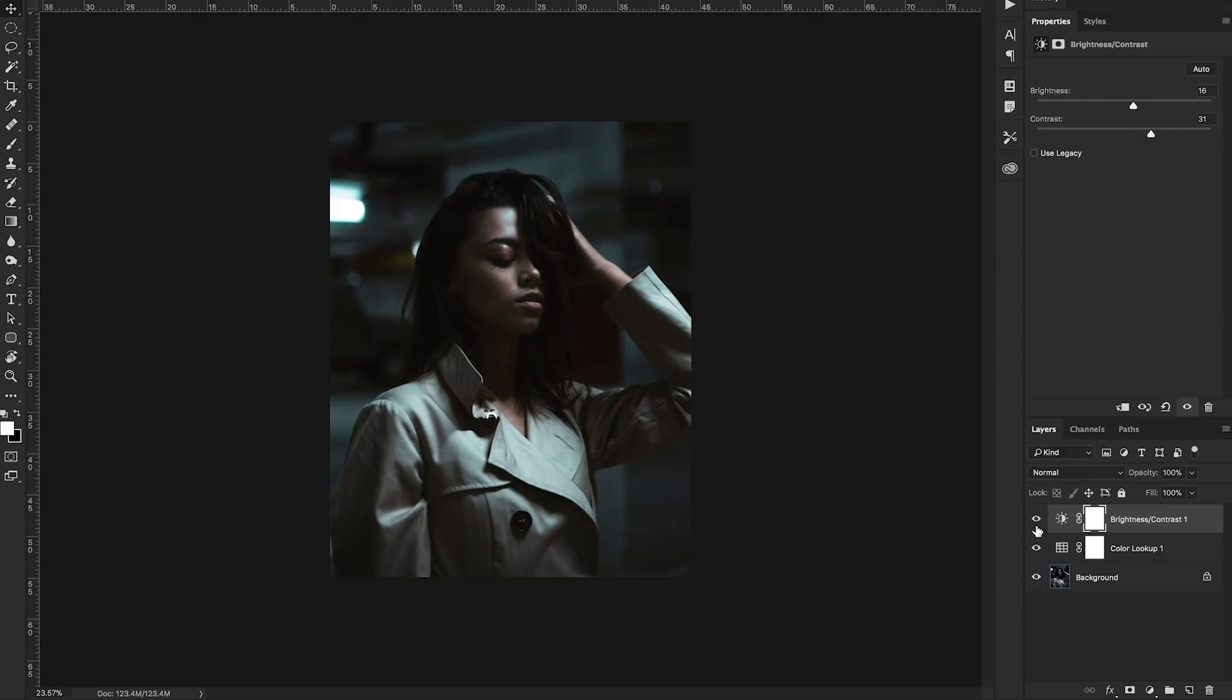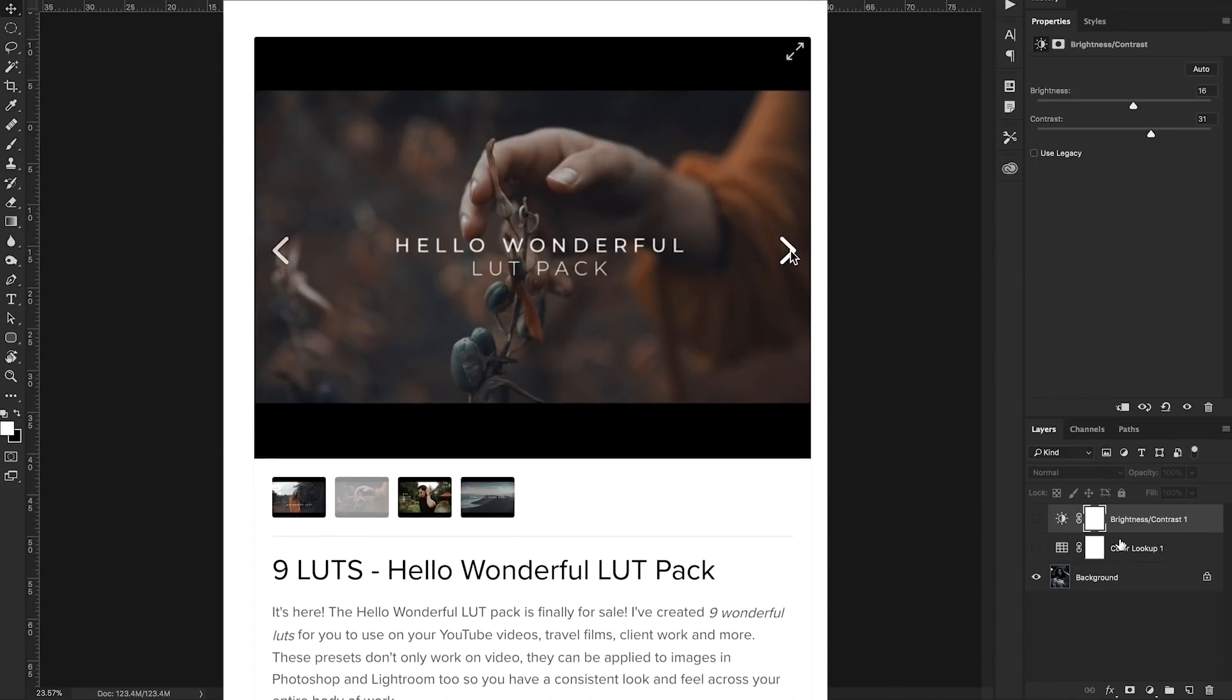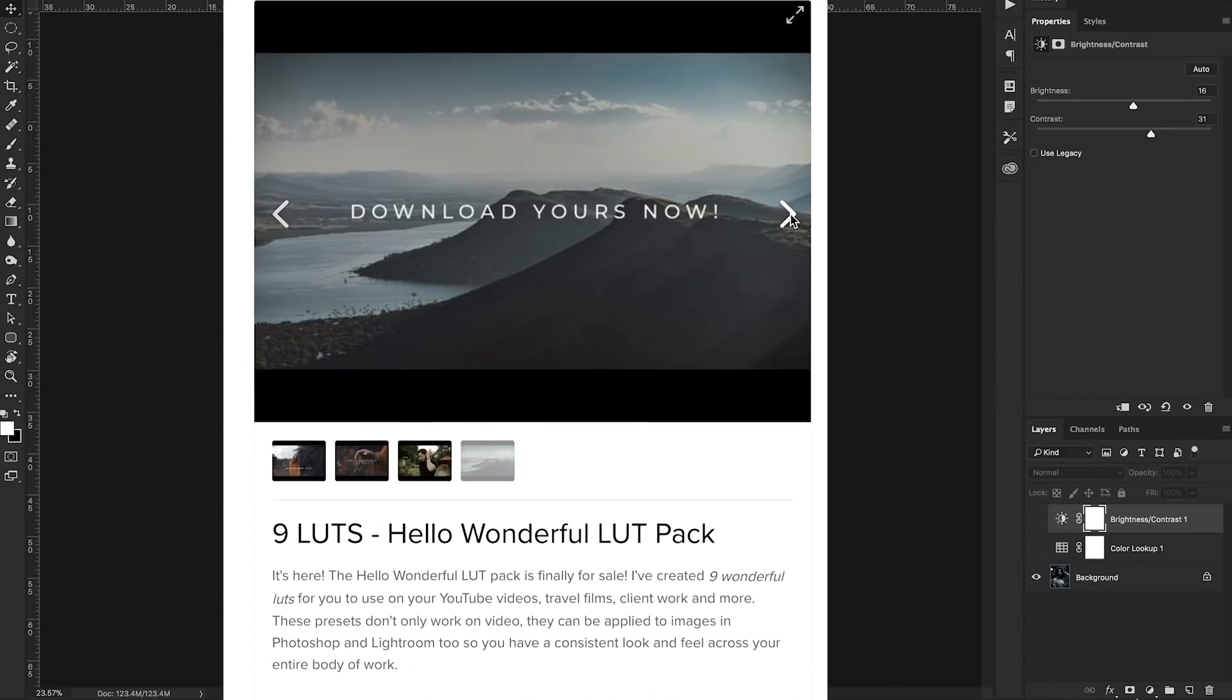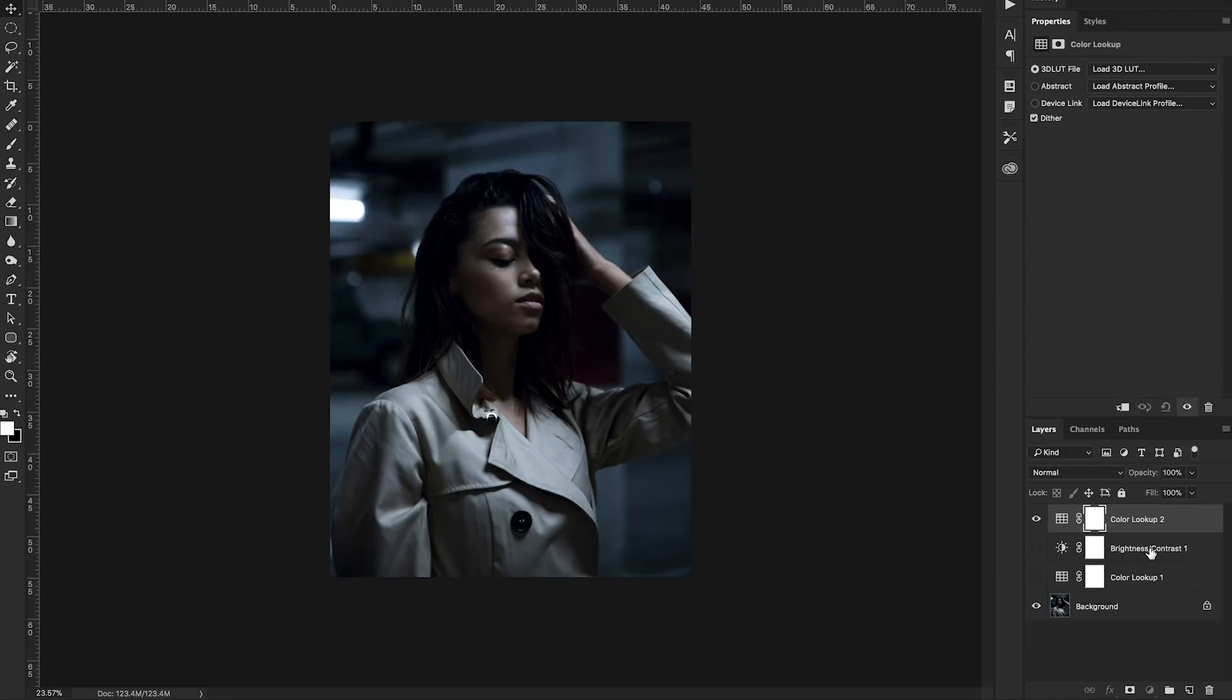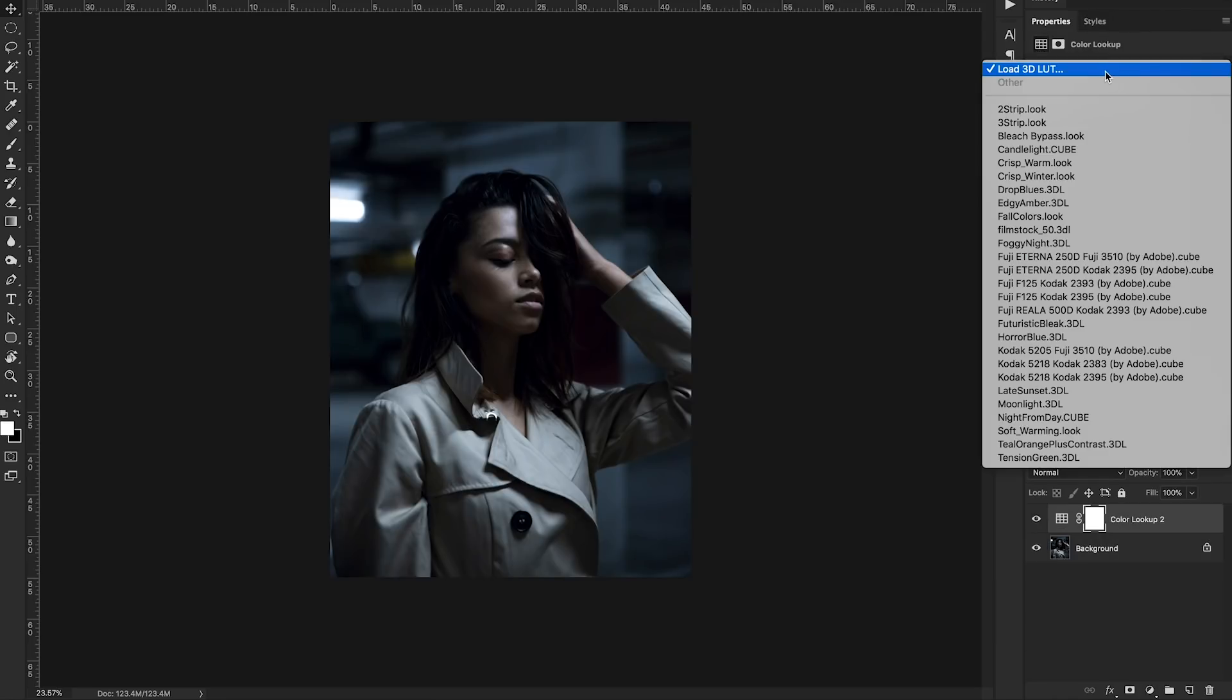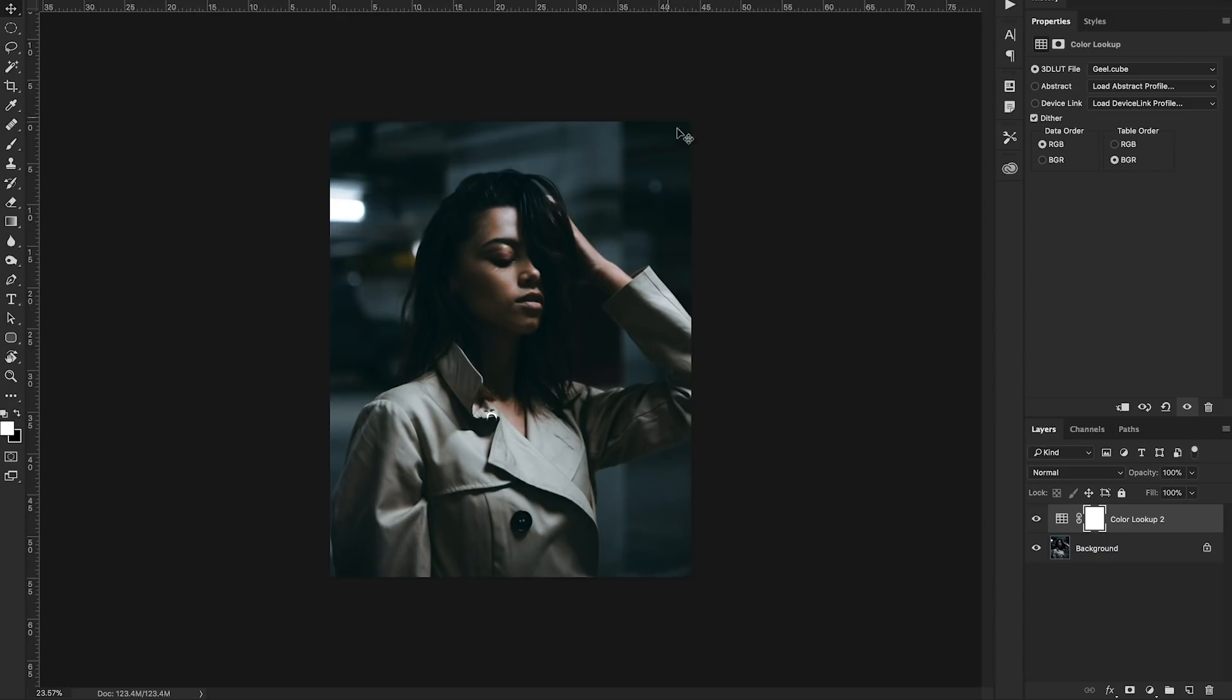Now you can also use other LUTs. We can use some of the LUTs from my Hello Wonderful LUT pack. So I'll show you how to do that. You can click this, click color lookup so we can delete these two layers and browse and now we can select one of the LUTs from the Hello Wonderful LUT pack. So let's go ahead with Geo and you'll see it applies the LUTs to this photo.